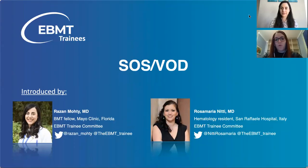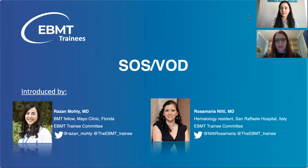Hello everybody, and welcome to the new module called Veno-Occlusive Disease. My name is Rosa Maria Nitti, hematology resident at San Rafael Hospital in Milan and part of the EBMT Training Committee. And I'm Razan Moti. I'm a BMT fellow at Mayo Clinic in Florida, and I'm also a member of the EBMT Training Committee.